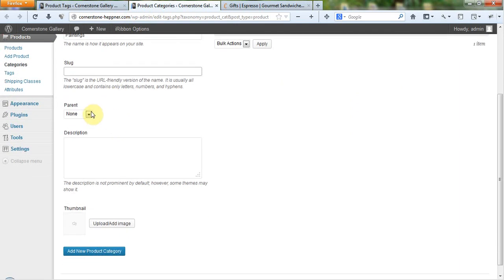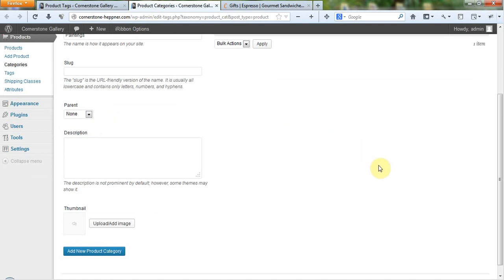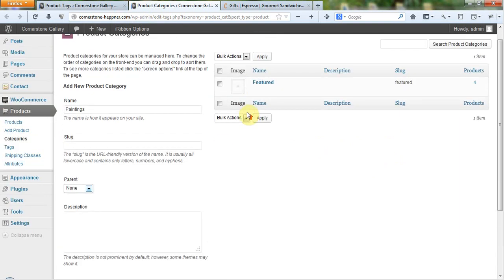If this had a parent category, like if this was a parent category of featured, we could also put that in there. And once again, the reason for that would be if we were using a drill-down hierarchy and we wanted to be able to drill down into certain products via different product categories, we could do that by giving the product category a parent.